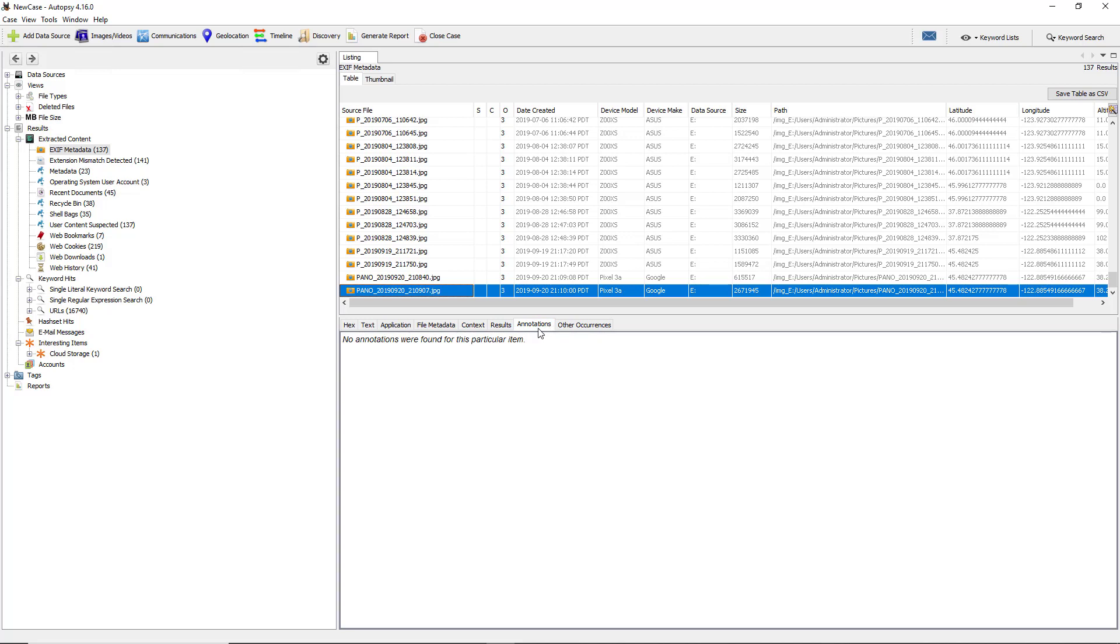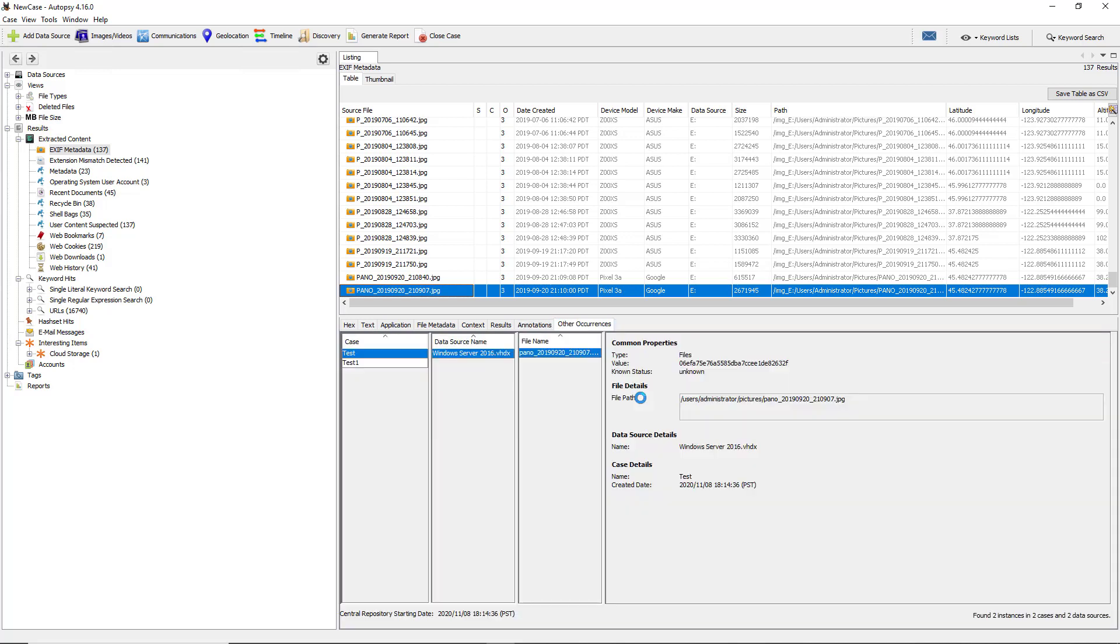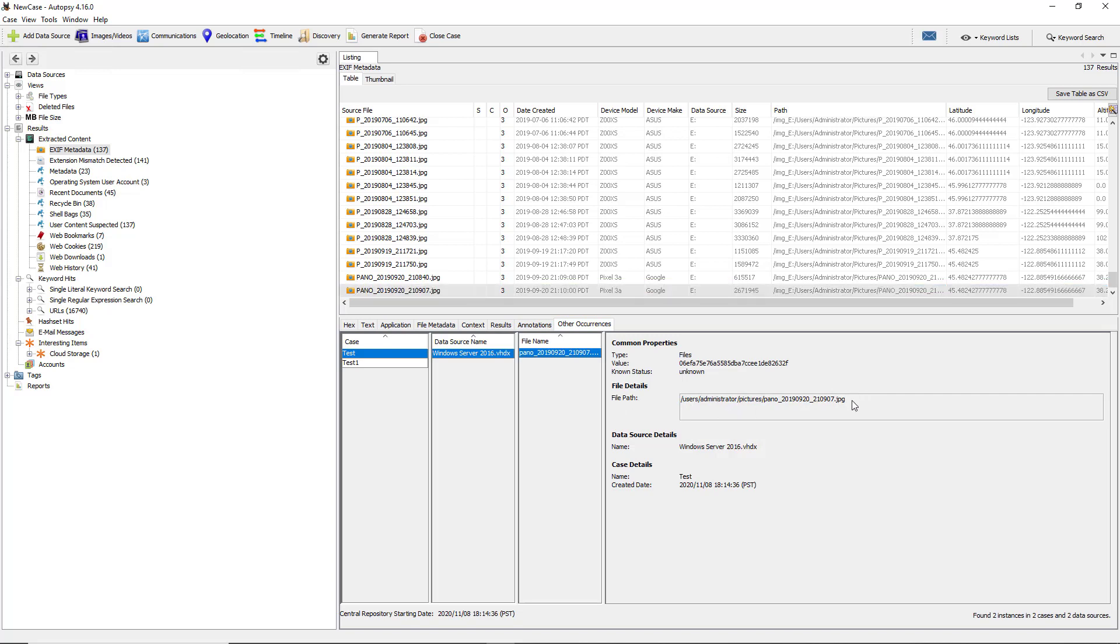If I go to annotations, you see there are no annotations, so if there were any annotations added, you would be able to see them here, which sometimes can give us some clues. Under common properties, this is the location of the JPG file. It's in a particular data source called Windows Server 2016, which is the computer that we're investigating. You can investigate any version of Windows - it doesn't have to be Server, could be Windows 10 or 8, etc. It also gives the name of the case and the date and time.